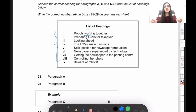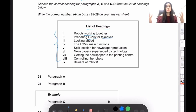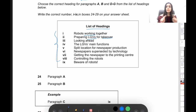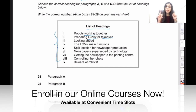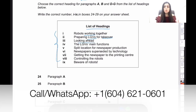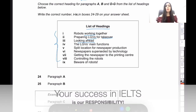Heading two is 'preparing LGVs for takeover' — this paragraph would talk about LGVs, specifically taking over something. If a paragraph mentions LGVs but not a takeover, this heading would not apply. Heading three, 'looking ahead,' probably means looking towards the future — planning for the next decade or couple of years. Heading four, 'the LGVs' main function,' would talk about what the LGVs actually do. Heading five, 'split location for newspaper production,' suggests two or more locations involved in producing a newspaper.